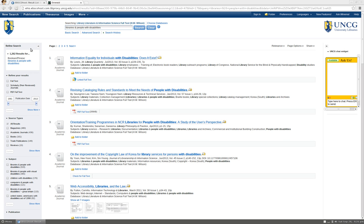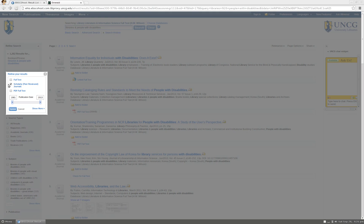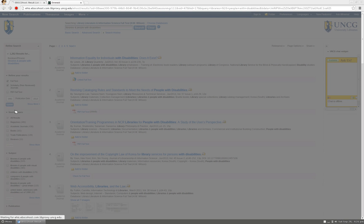You will notice that on the left side of your screen are narrowing options to make going through your results easier. If you are only interested in scholarly journals that are available in full text, go ahead and select those.